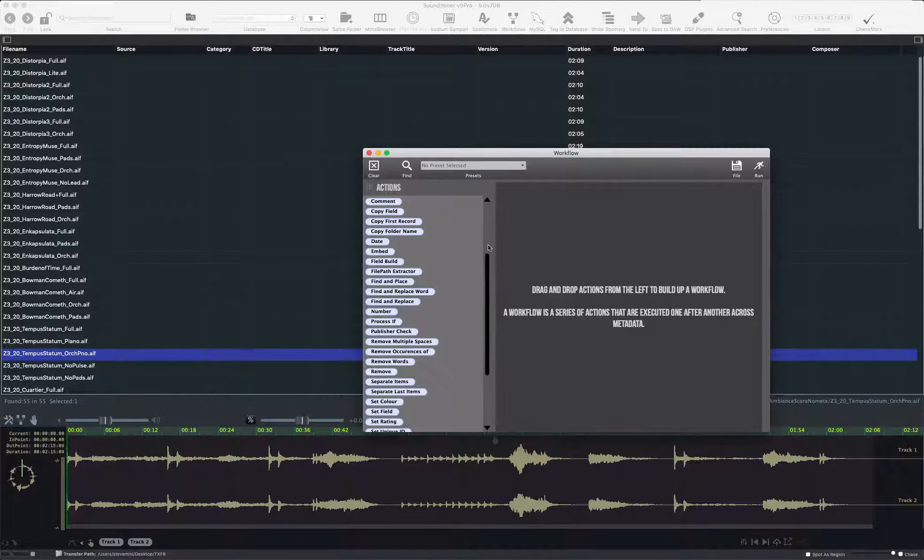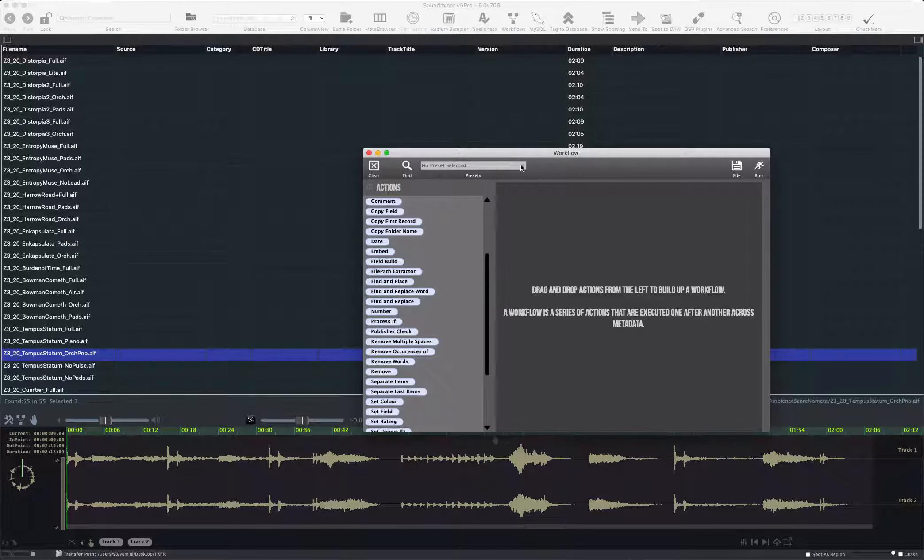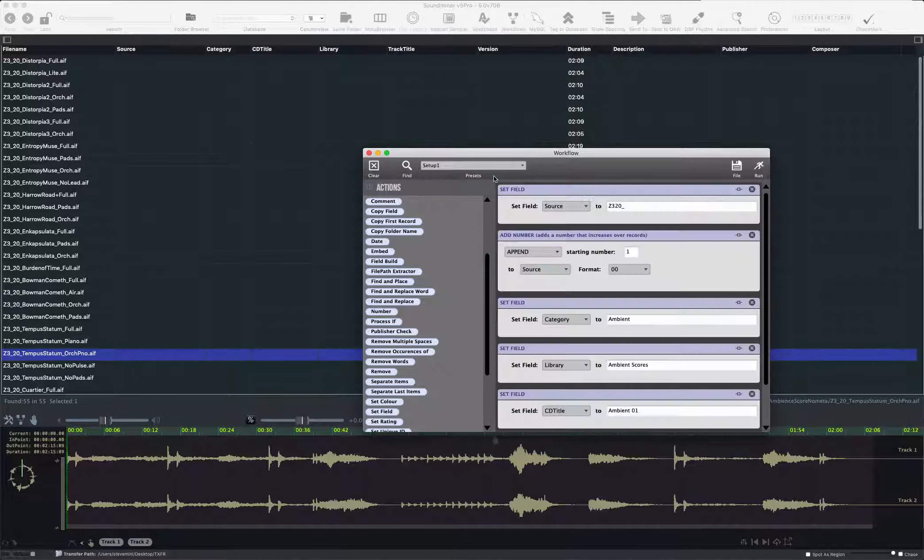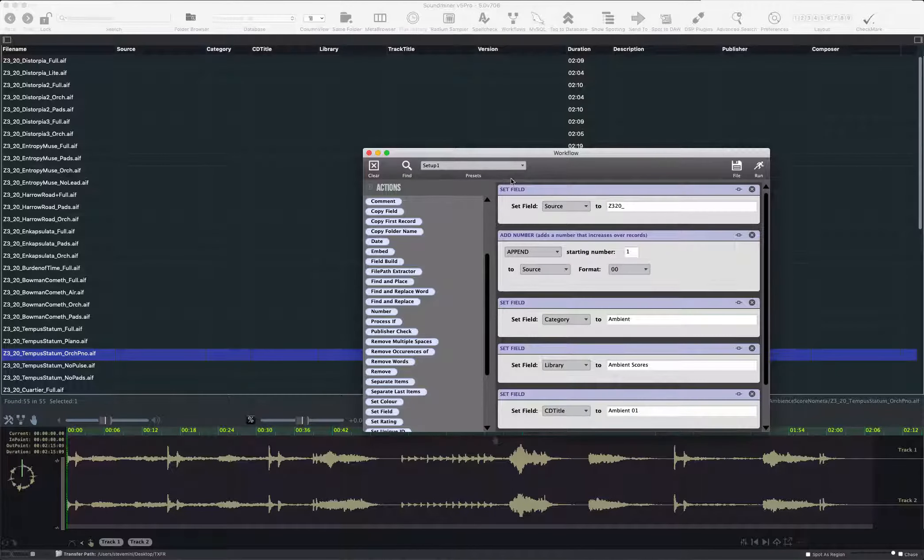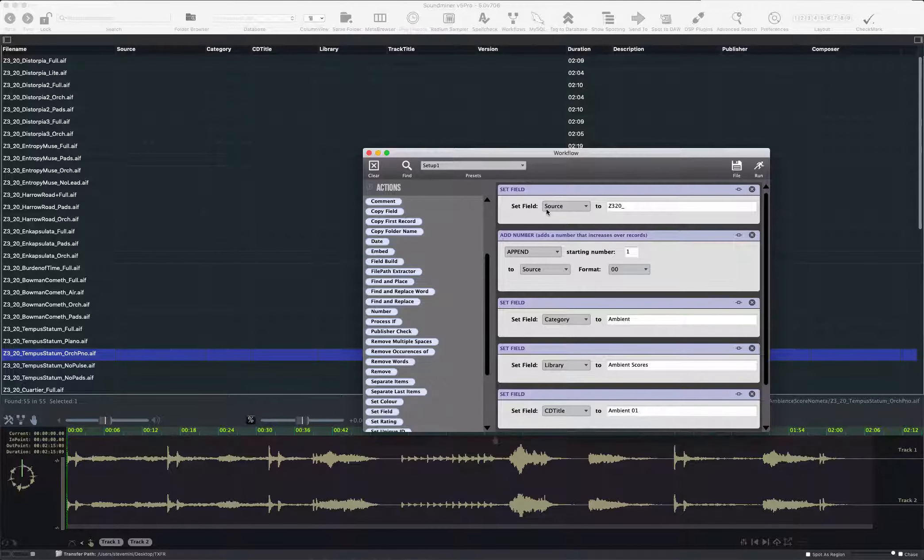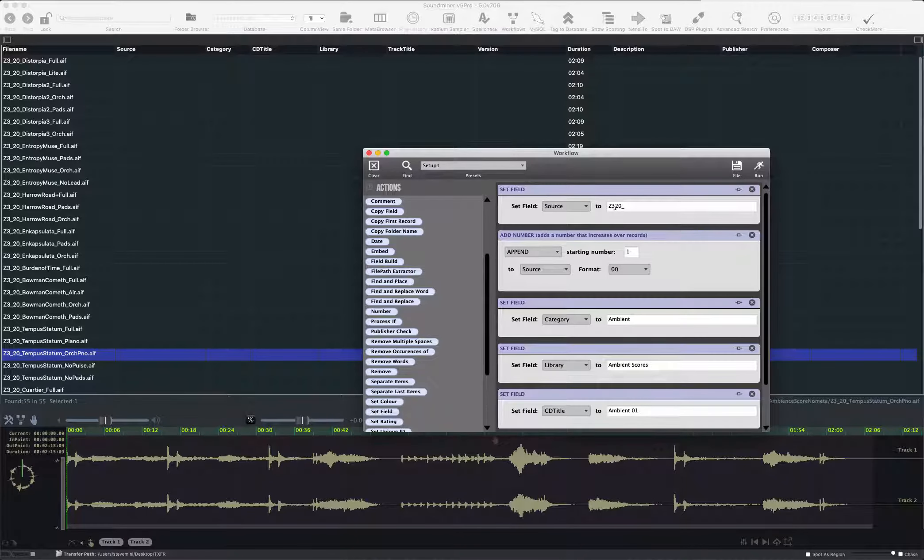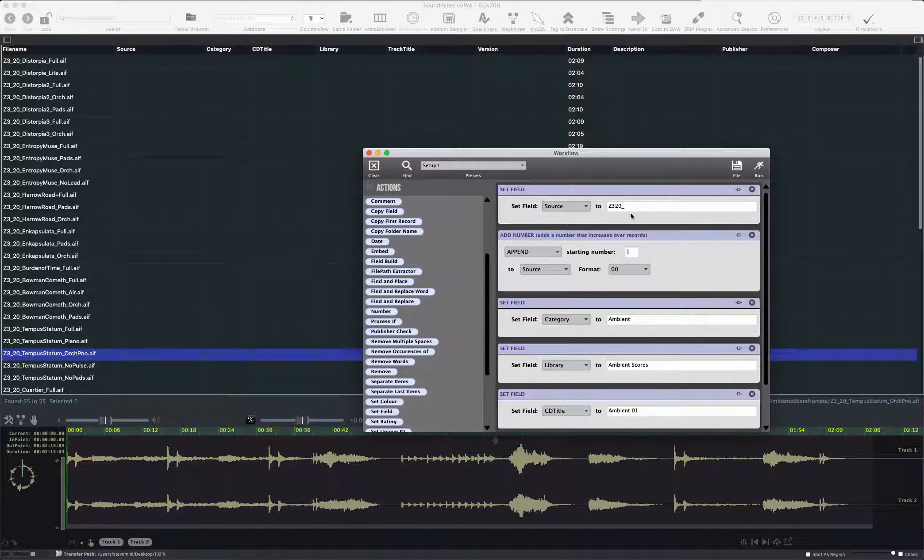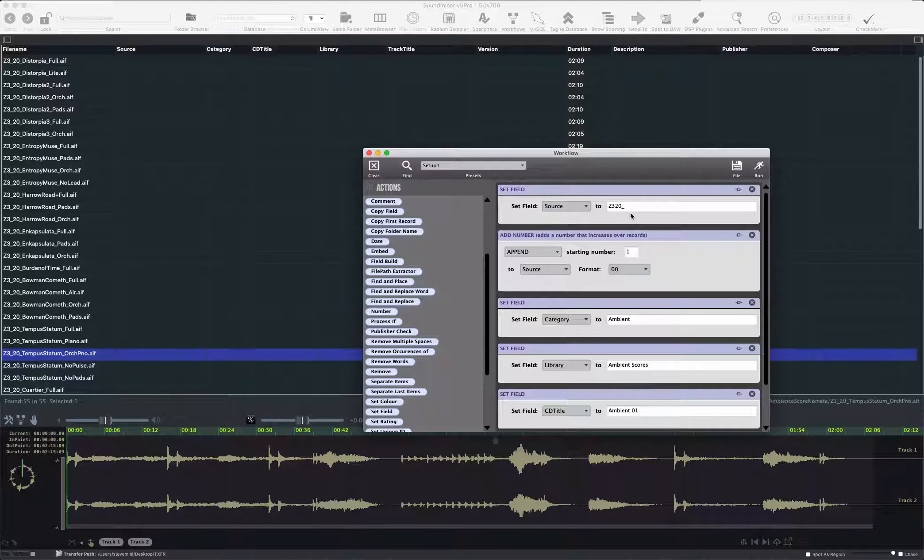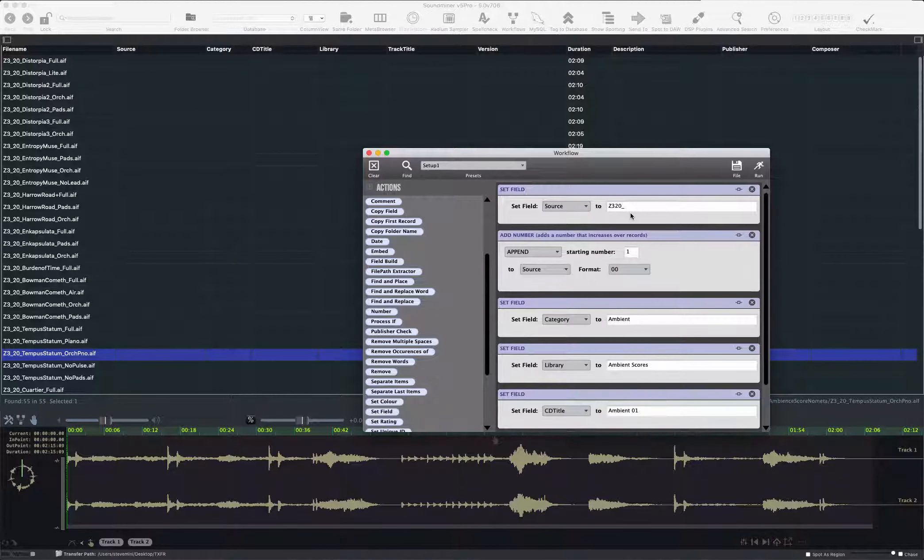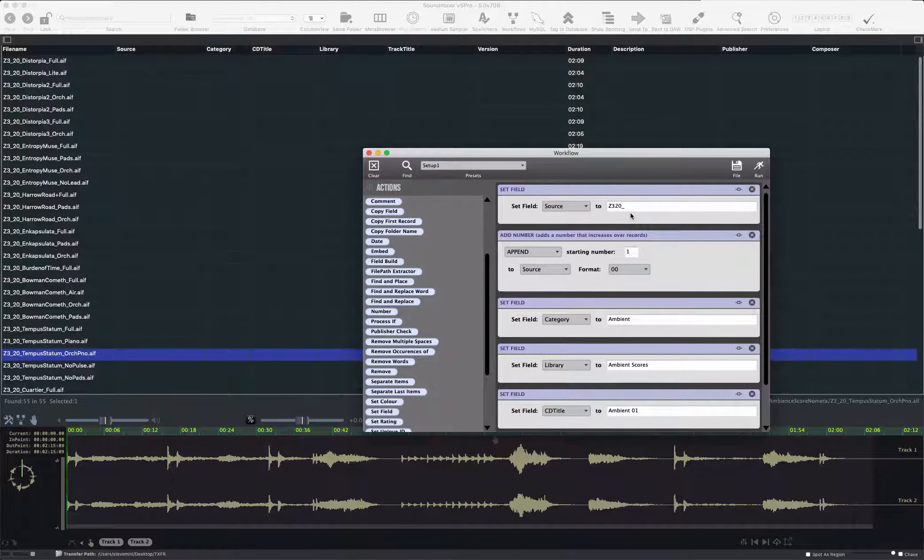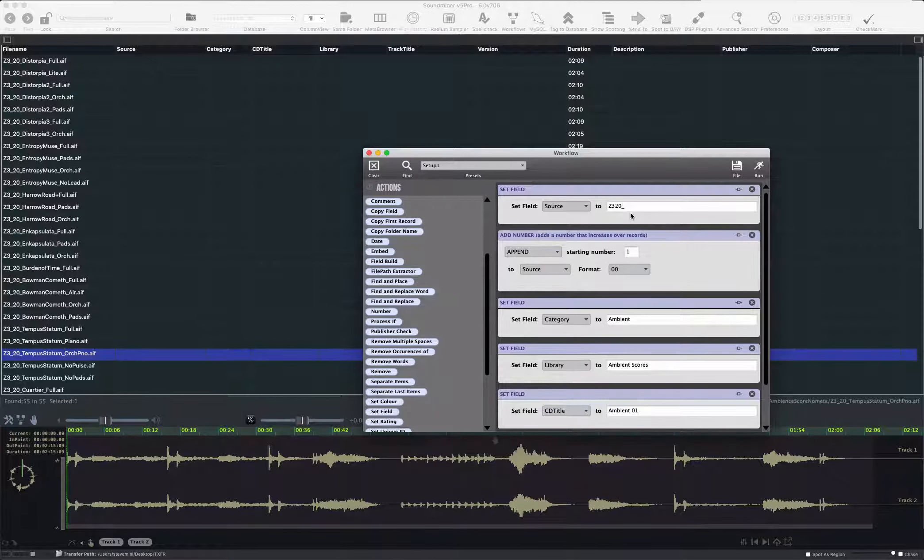These are widgets that you can place in place. Now I've got one that's already saved called my Setup1. Now what it's done is it's set the field to the source for all that will be selected to Z320 with an underscore. And the reason why I put the underscore is I'm going to add a number in the second widget. So each one is going to append starting from 01 all the way up until it finishes, effectively embedding my order into it.